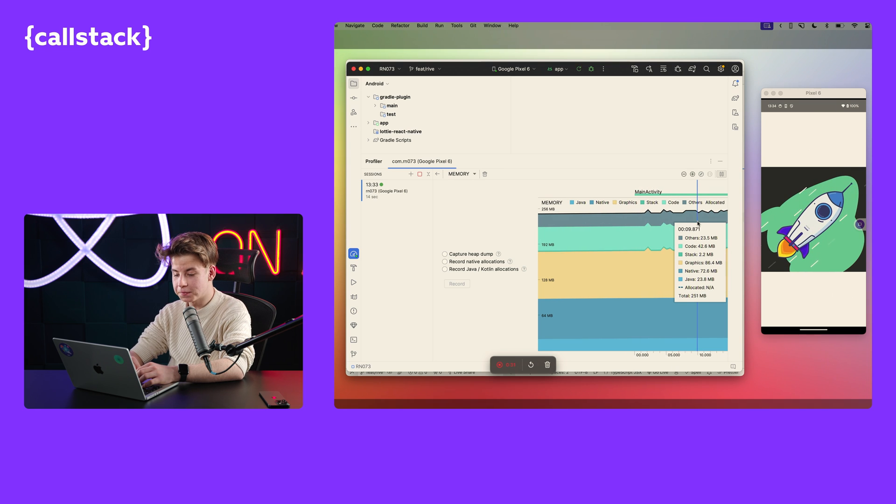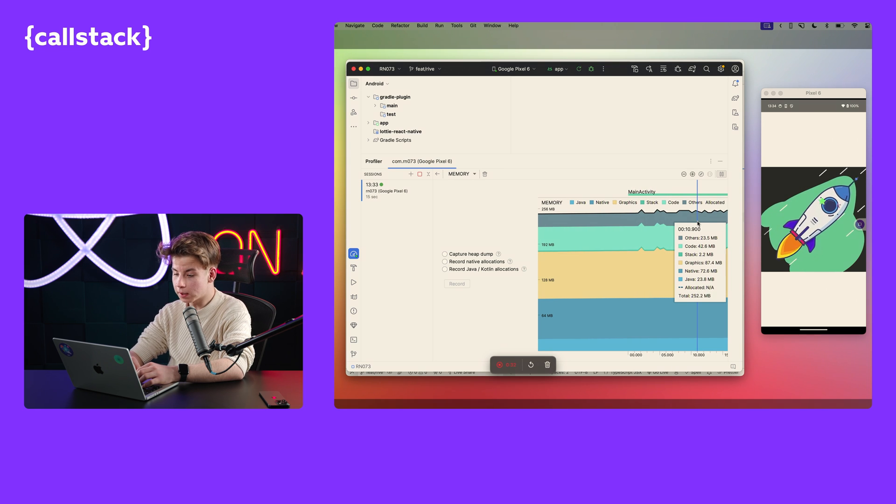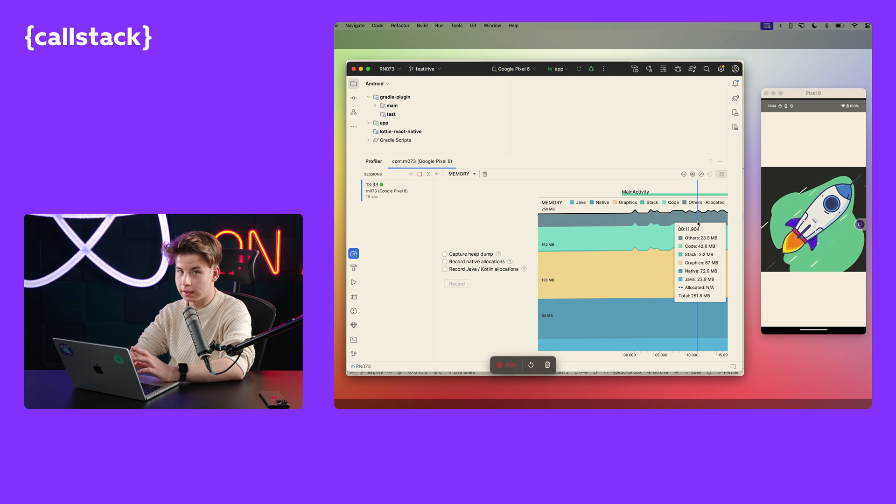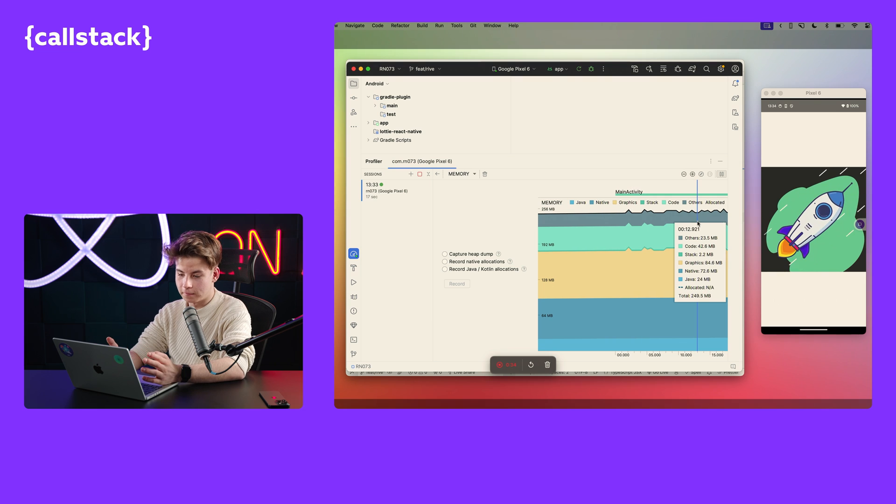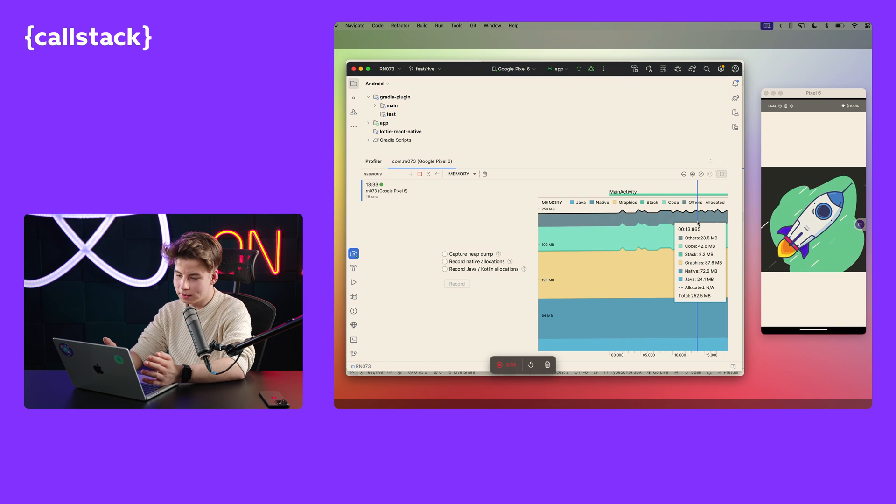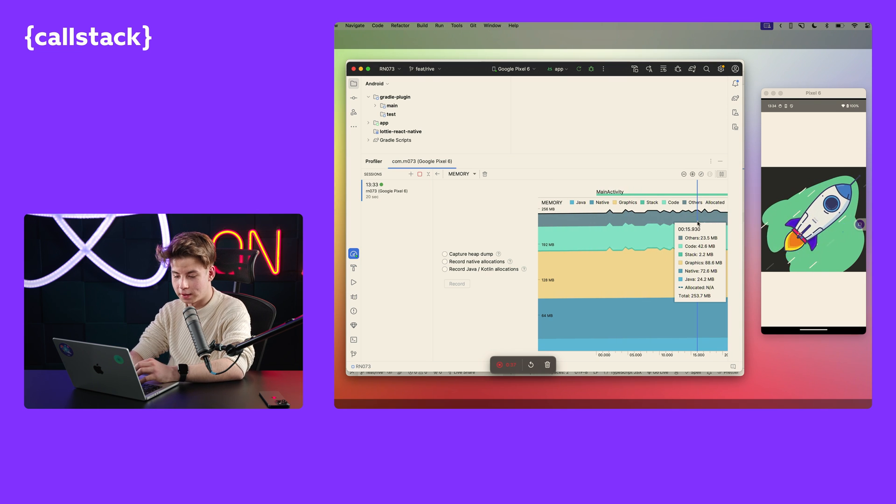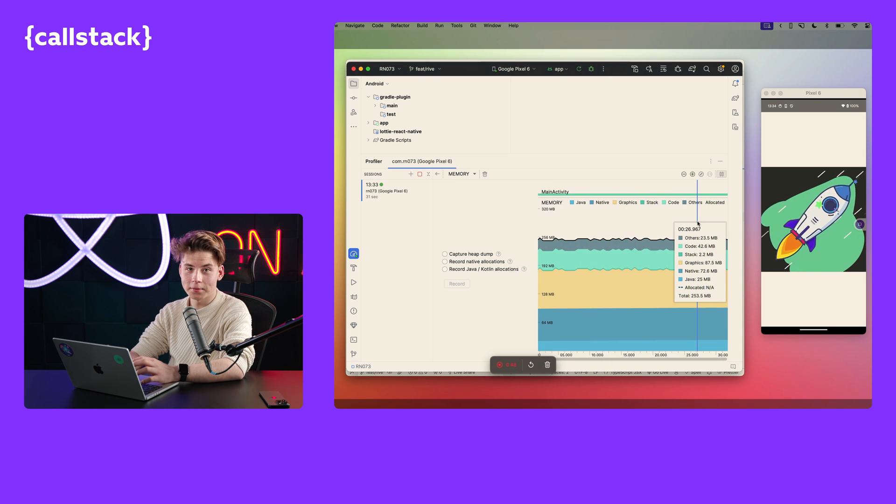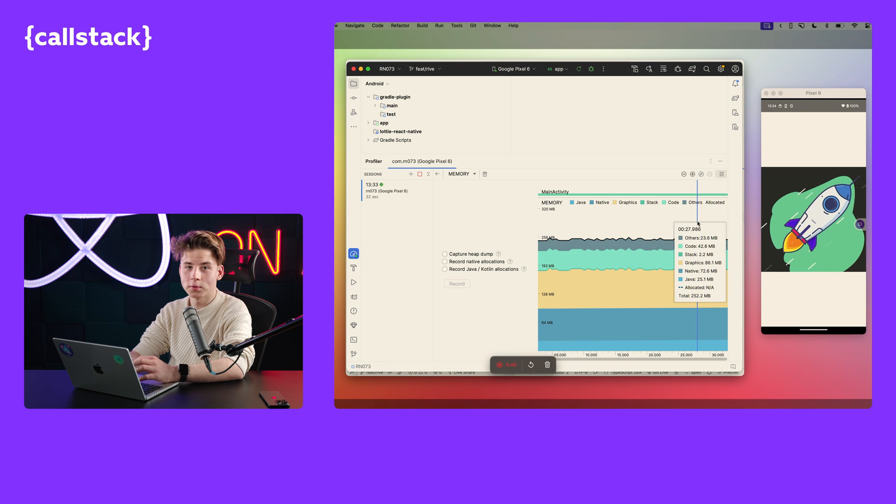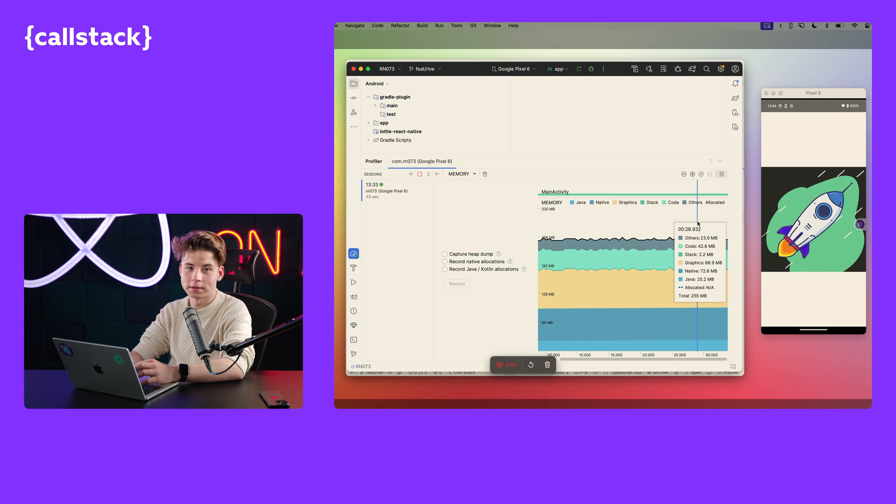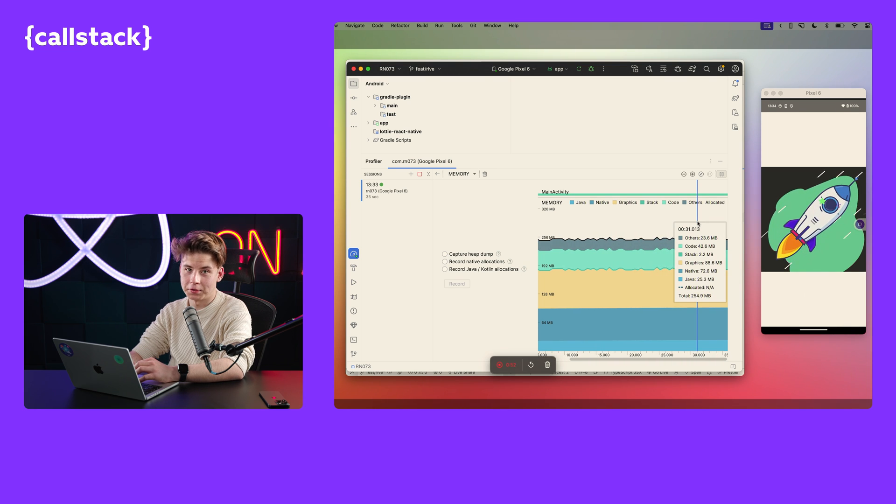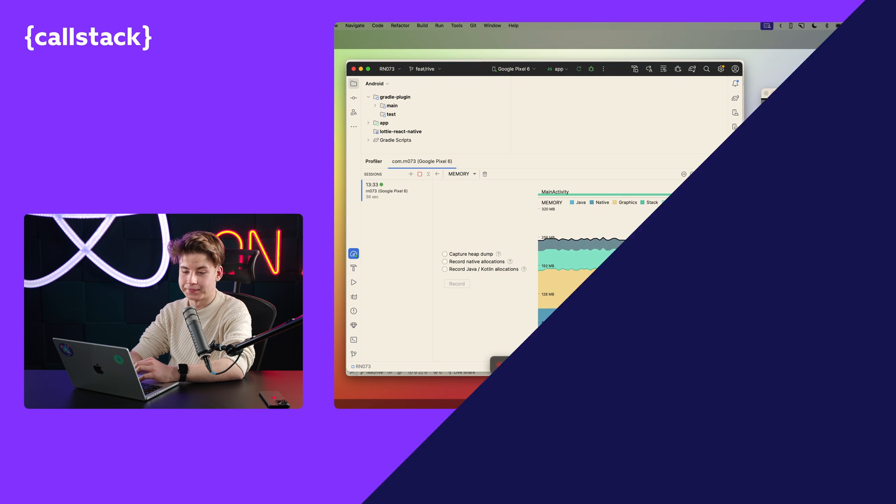We can see that the difference is really big on this very small animation, on one animation. Just imagine what will be the difference when you have a lot of animations in your app.